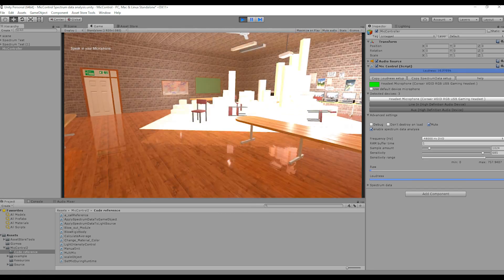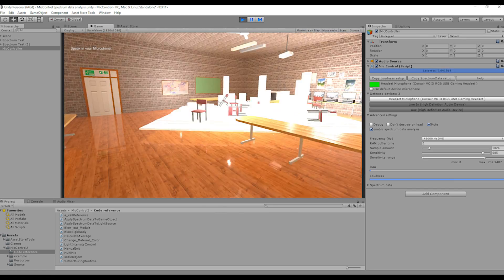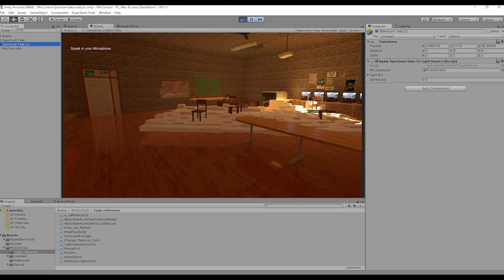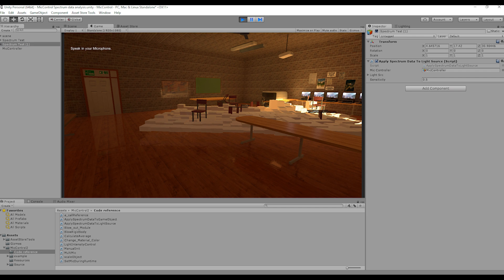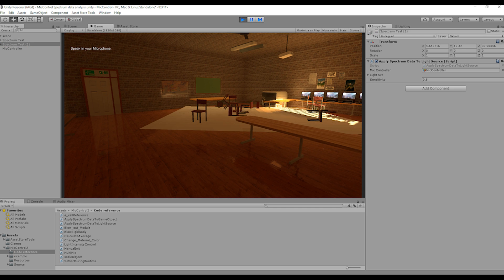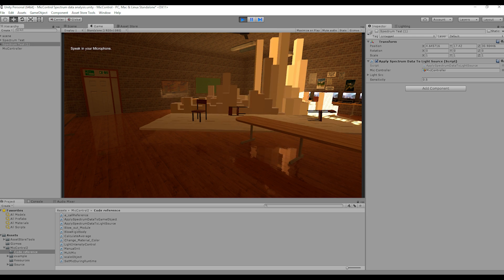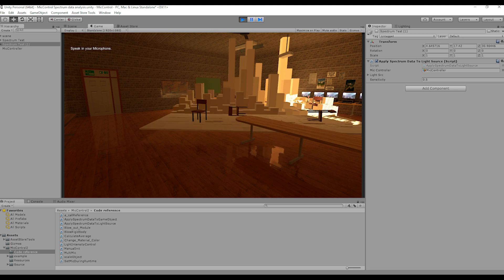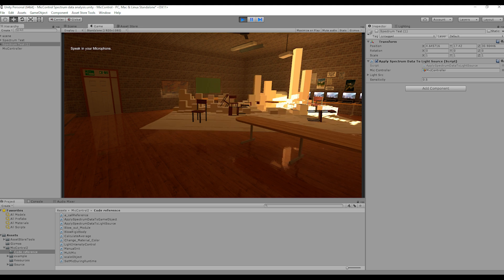More advanced things would be, for example, pattern recognition, which AI could use to detect what a player is saying. If you say the alphabet — A, B, C, D, E, F and so on — a clear difference between each letter can be seen in the spectrum data.